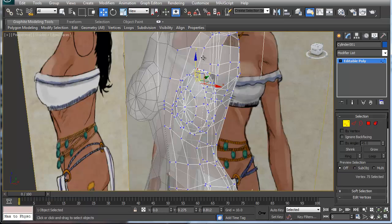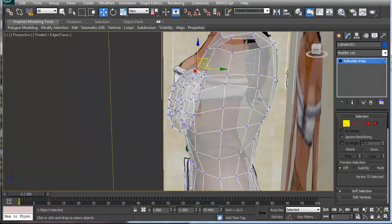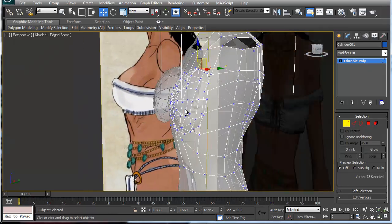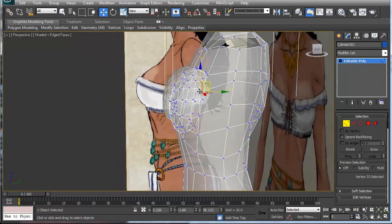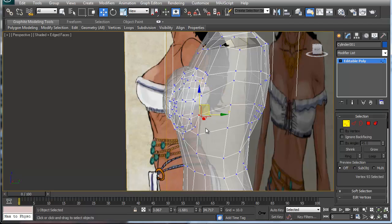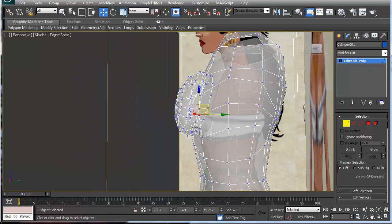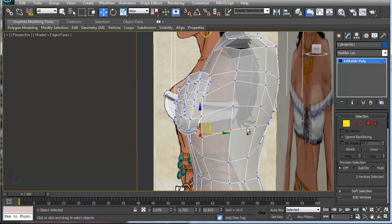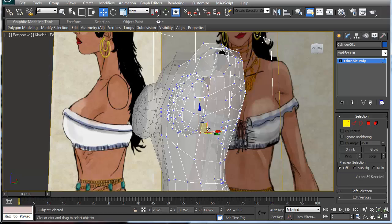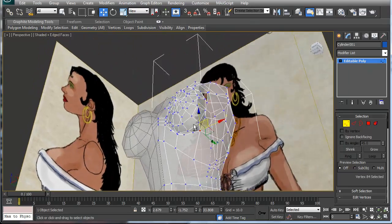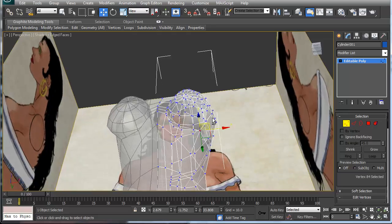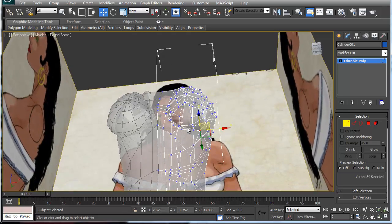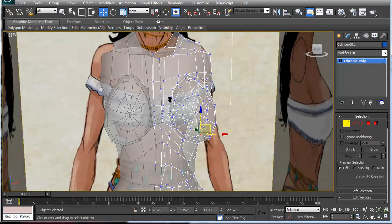I'm going to grab this point here and move it up. This is where we start kind of attaching everything together, so for this one and this one we just attach them together and go down the row. You can always manipulate the ones that you attach, and as you can see some of them aren't lining up very well, so I'll have to go in and manipulate them.